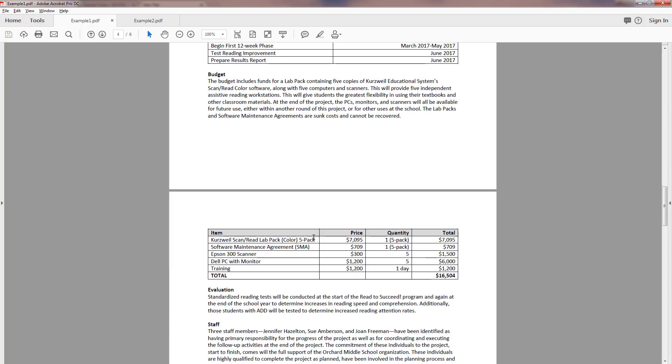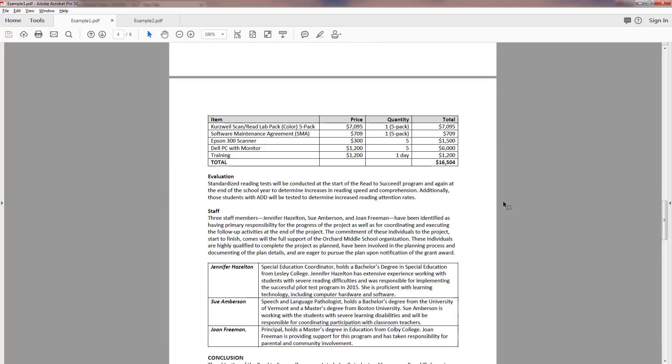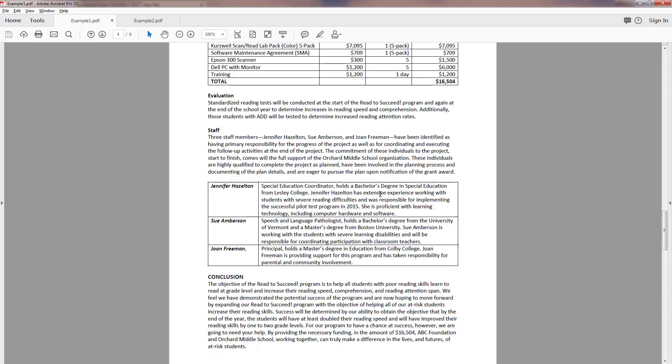They have an overview kind of thing and then an itemization in a table. And this works really well for items like this. They want Epson 300 scanners at $300 each and they want five of them at $1500. So that would be a hard thing to write up in a paragraph but it's so easily presented in a table.